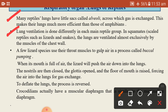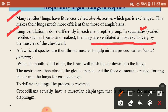Ventilation is done differently in each main reptile group. In squamata — the scaled reptiles such as lizards and snakes — the lungs are ventilated almost exclusively by the muscles of the chest wall.